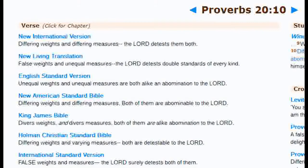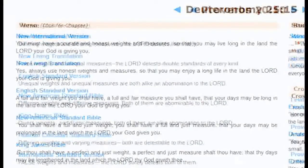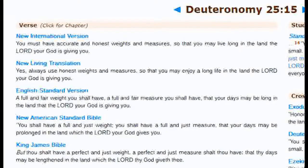Proverbs 20:10 is just one of many: "Differing weights and differing measures — the Lord detests them both." You should be using honest measures — not one for your own use and a sly measure on the side, or separating people according to different standards. Deuteronomy 25:15 is another example: "You must have accurate and honest weights and measures, so that you may live long in the land the Lord your God is giving you." Not just in literal law, but also in tales of morality and how you should deal with other people.